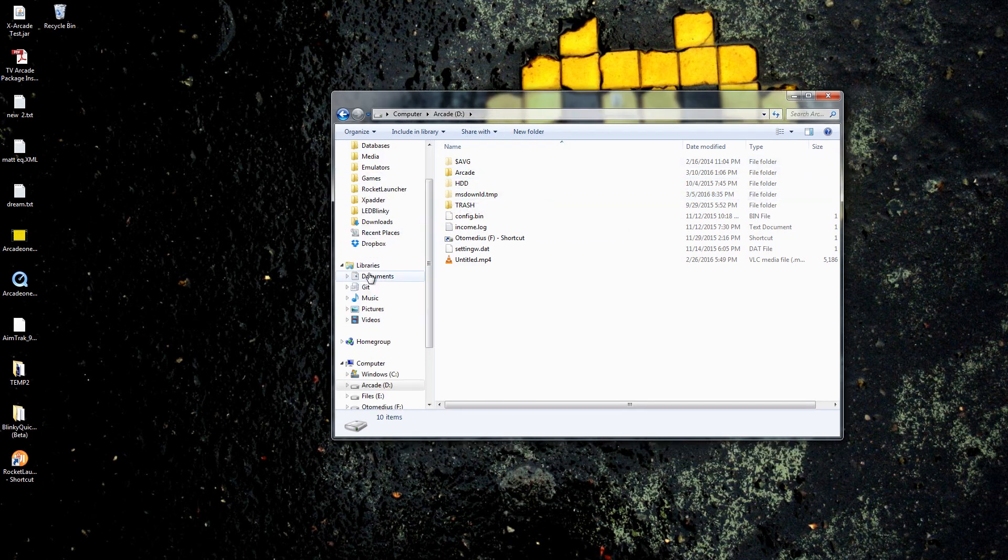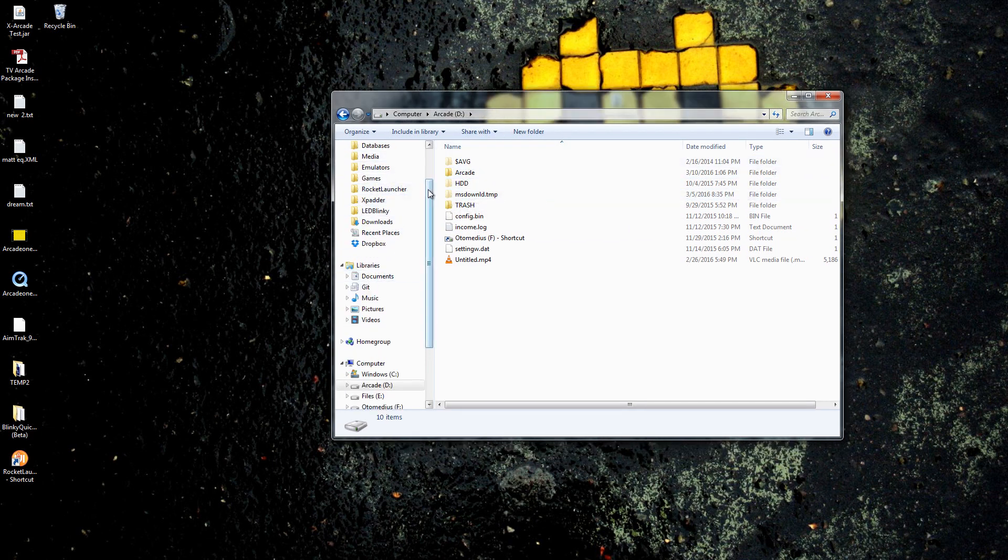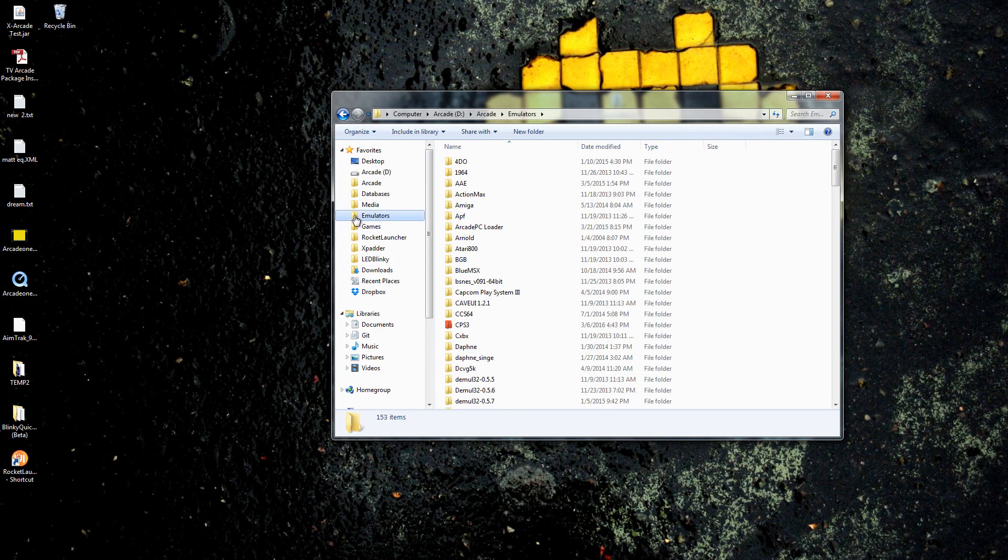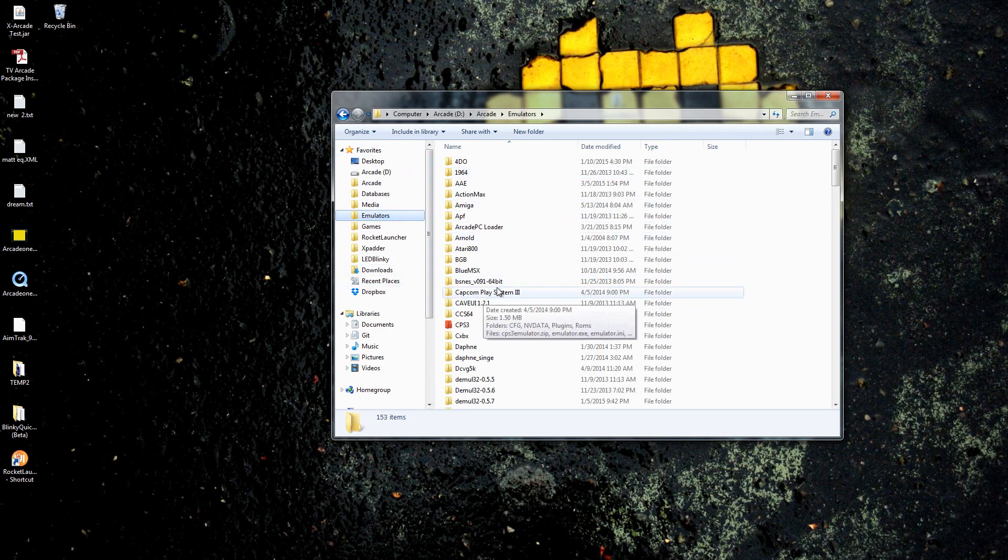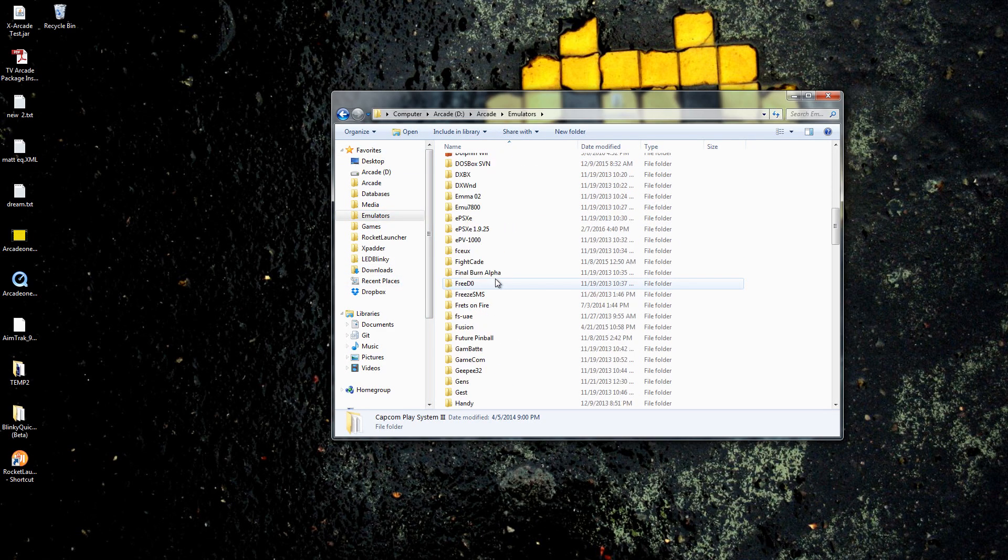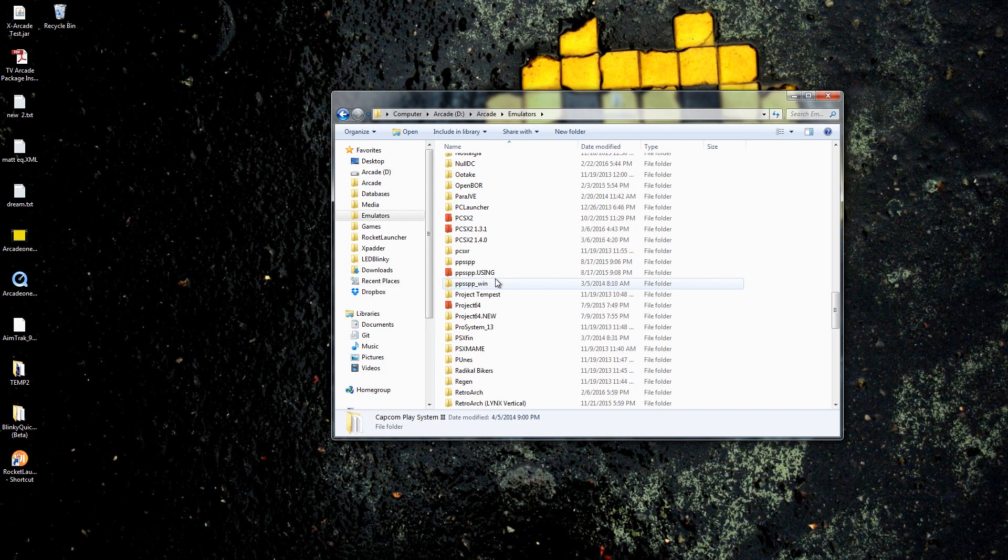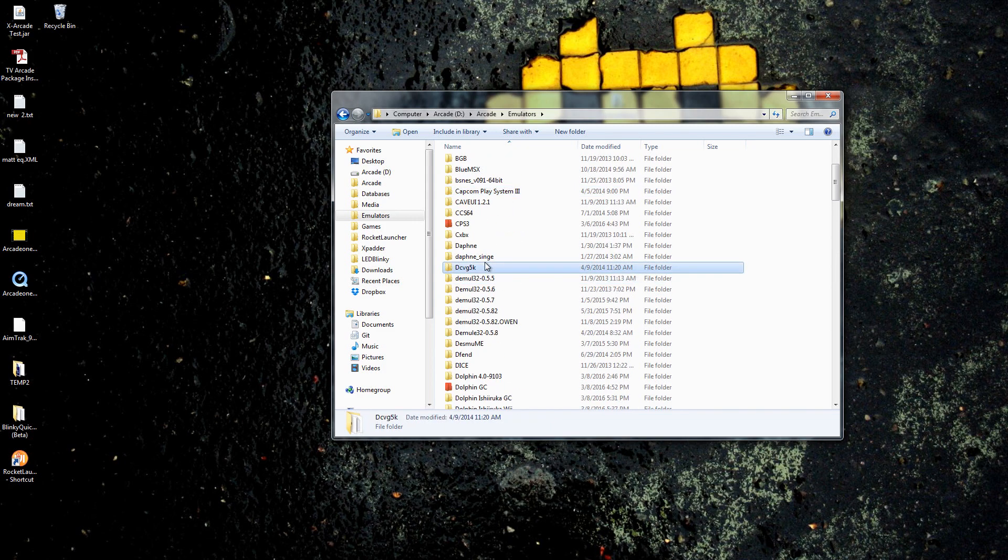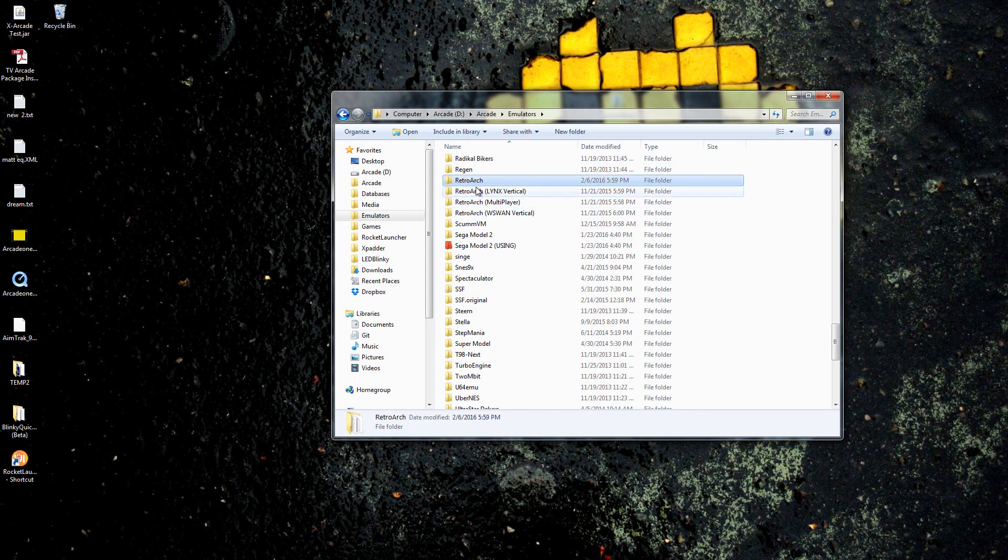Then you're going to go into, actually you can also use the shortcuts on the left here, we can just jump straight into emulators, you should have the shortcut as well. In here you're going to have all the emulators on your computer.